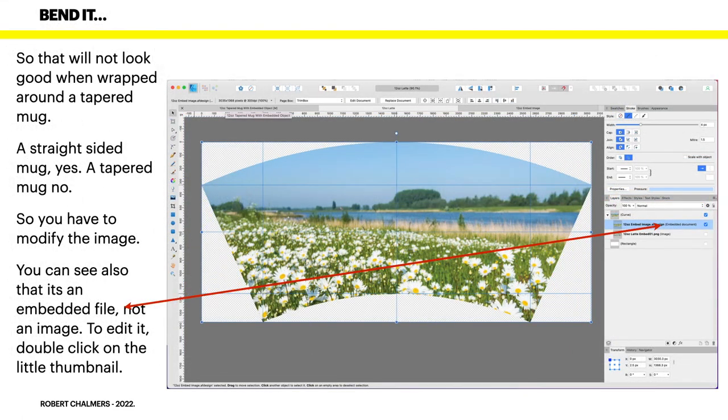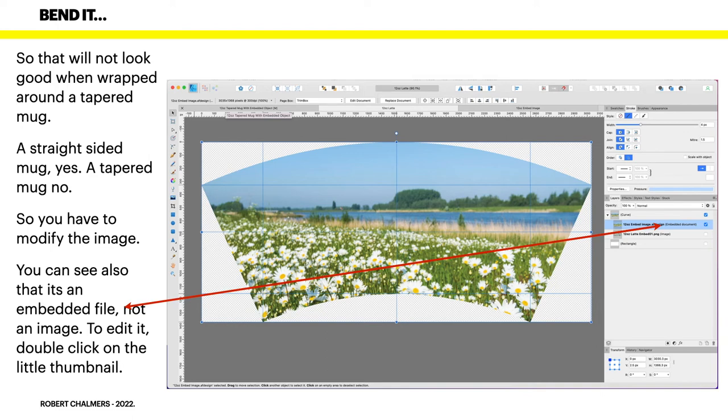And that's simply a case of dragging the file in rather than the image. Like that. So that will not look good when wrapped around a tapered mug because you can see the rivers, the horizontal line across the mug, but the mug is curved. A straight sided mug, yes, fine. A tapered mug, no. So you have to modify the image.